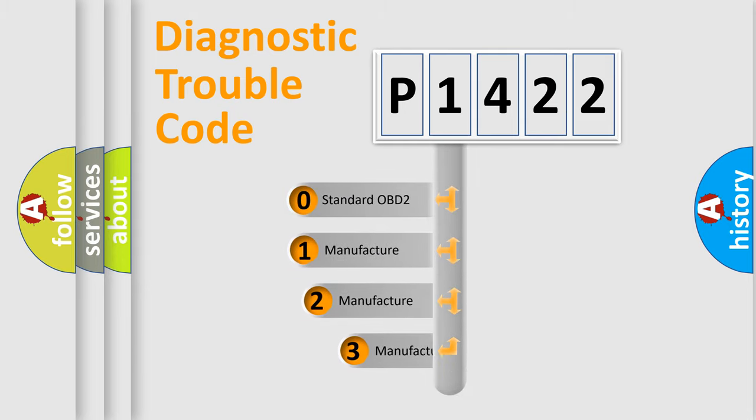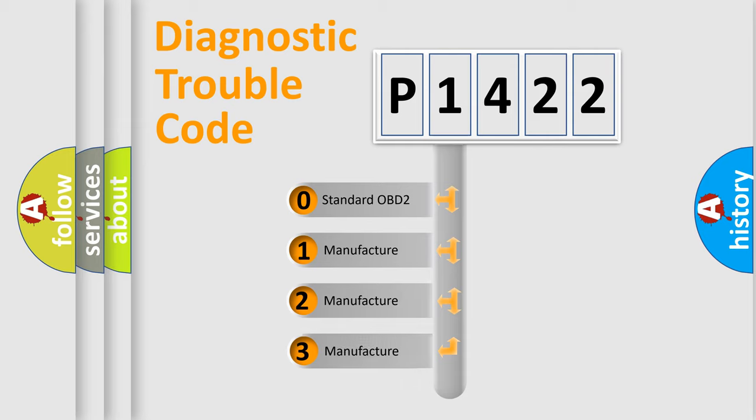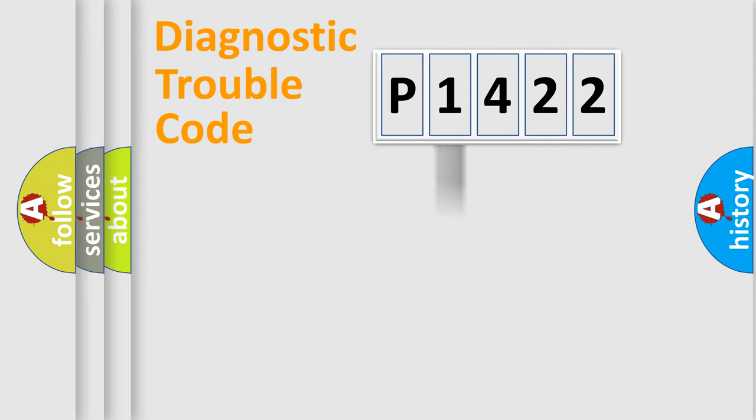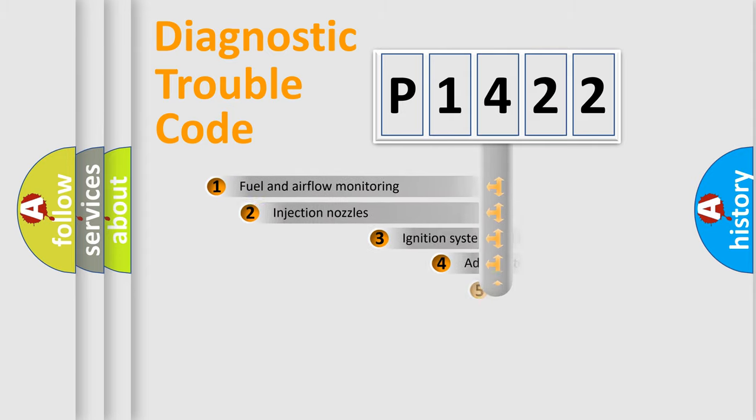If the second character is expressed as zero, it is a standardized error. In the case of numbers 1, 2, or 3, it is a more manufacturer-specific expression of the car-specific error.